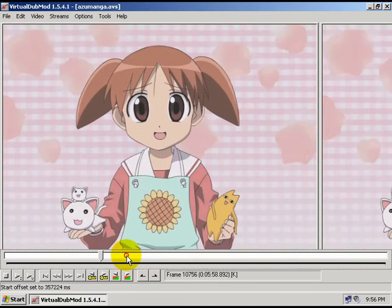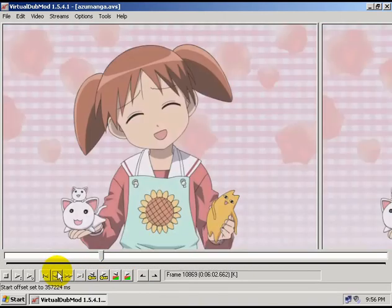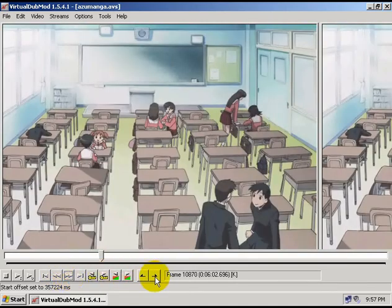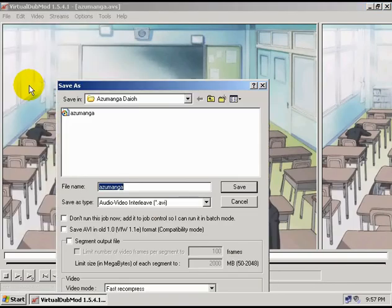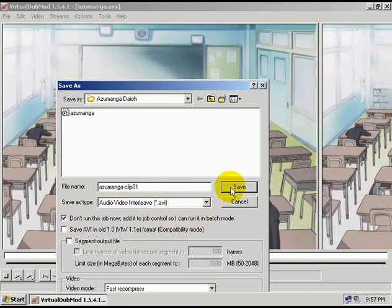Then I go to where it ends. Here's where the clip ends, and I'm going to click this button to mark the out point. Now I've marked a start point and an out point for the clip. I can go up to file and choose save as, and put in a file name for it. Down here I want to check this box that says 'don't run this job now — add it to job control so I can run it in batch mode'. Then I just hit save.